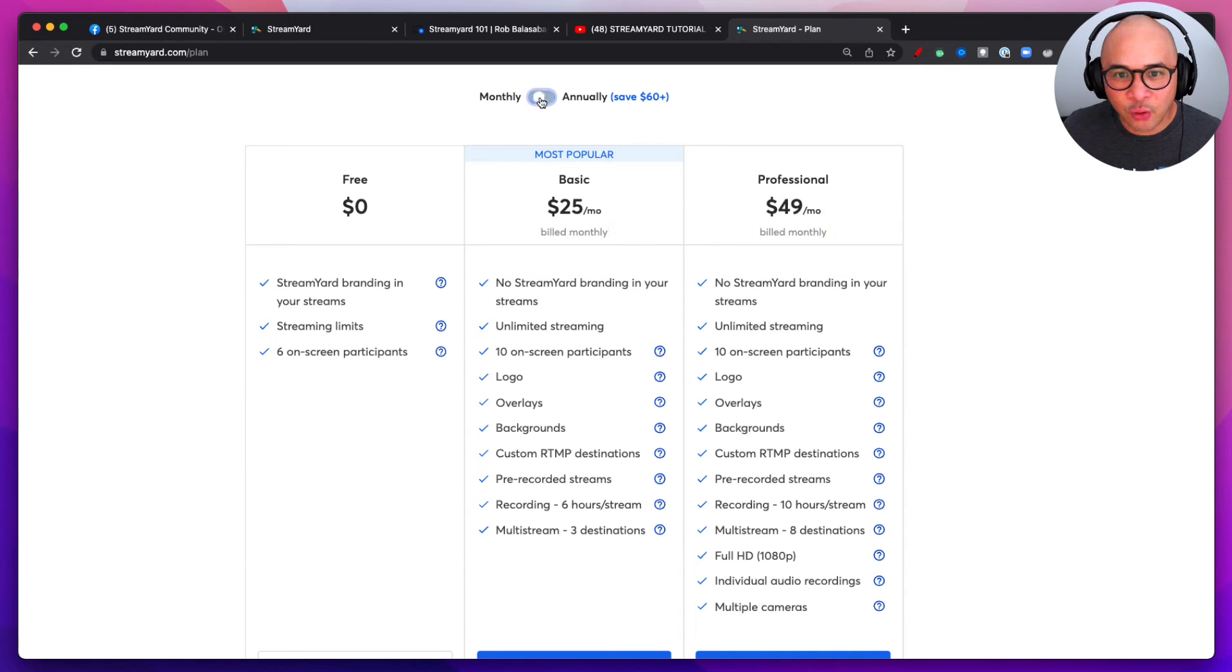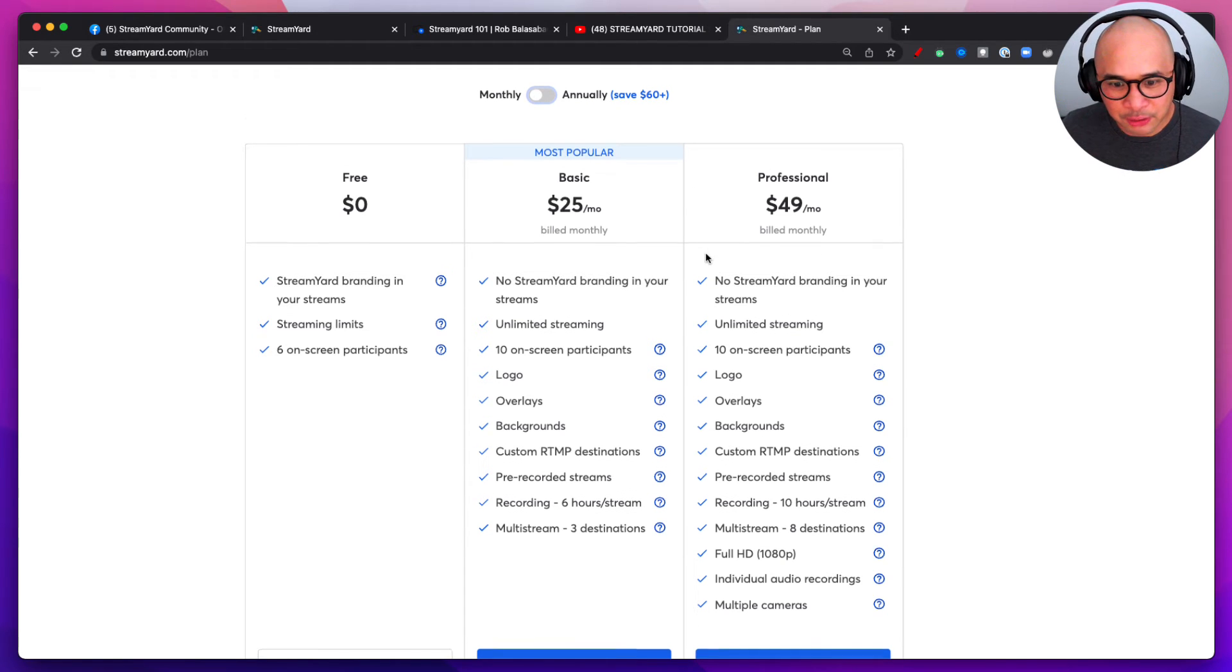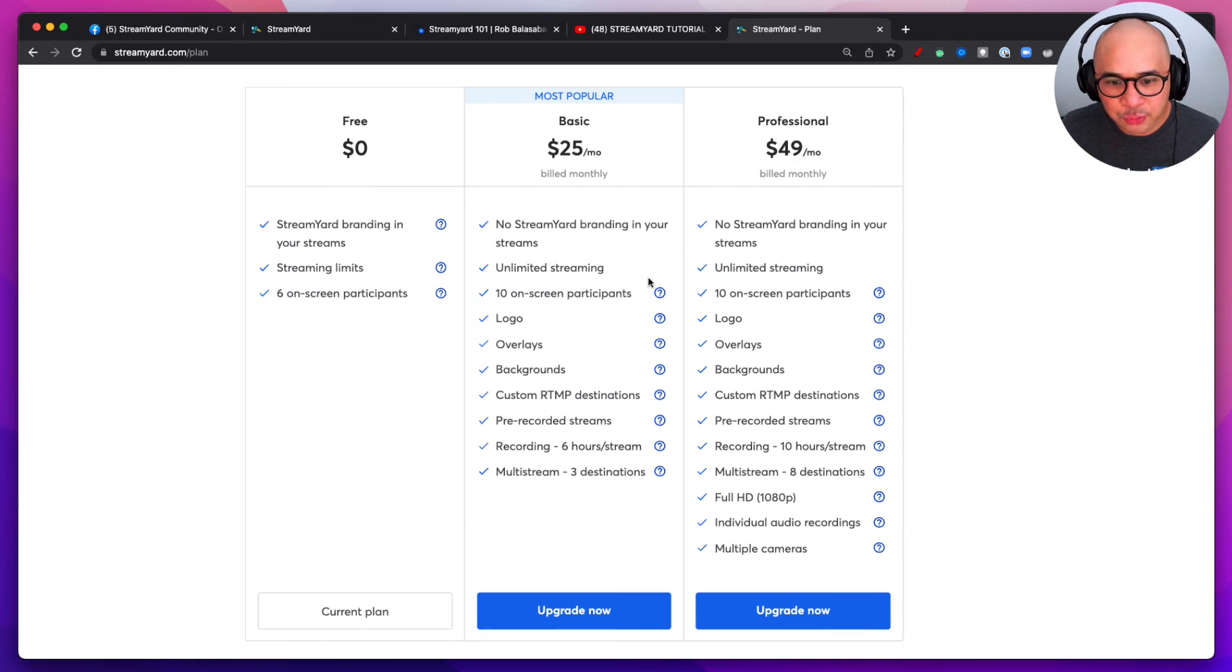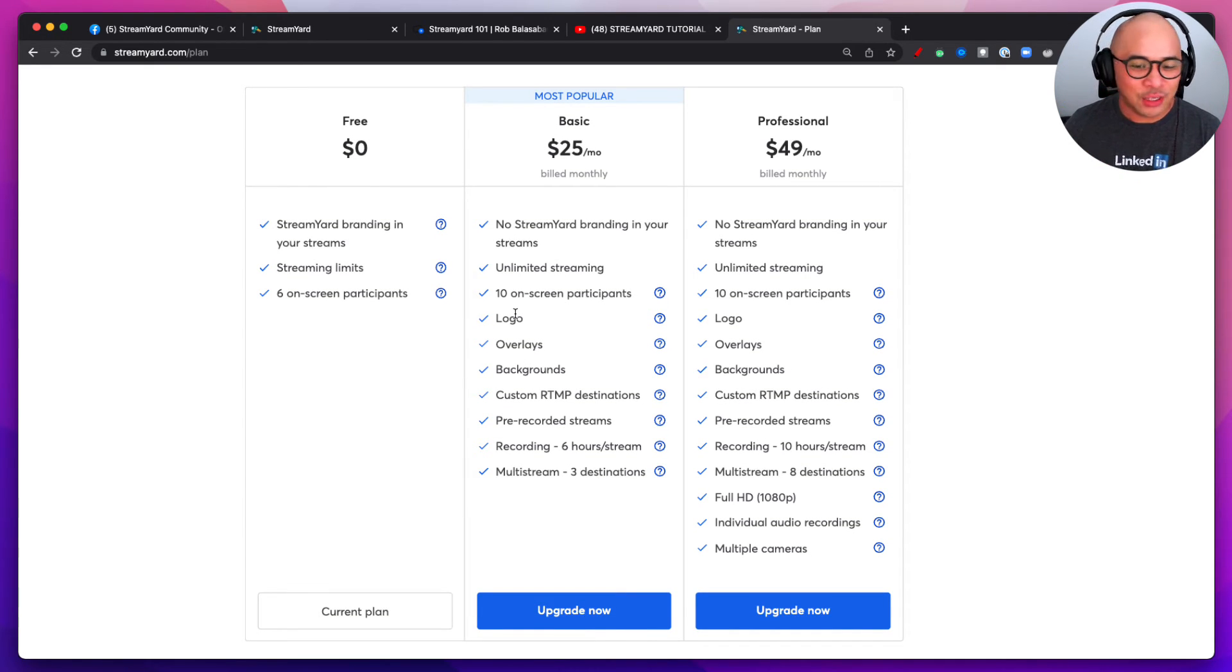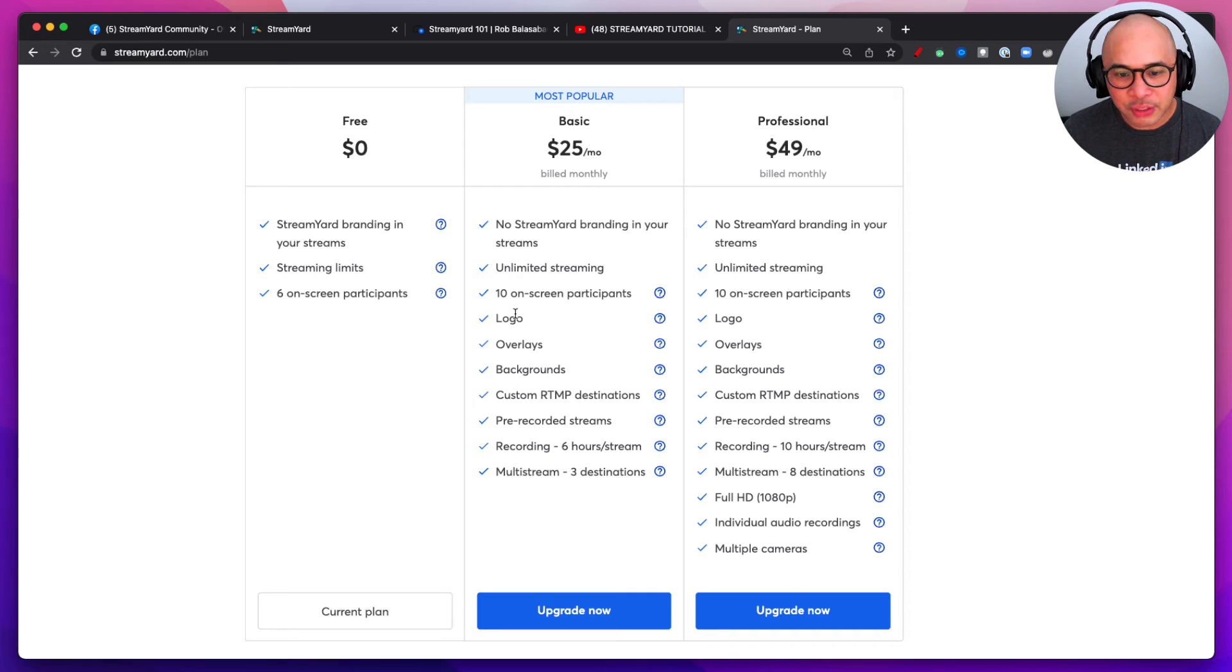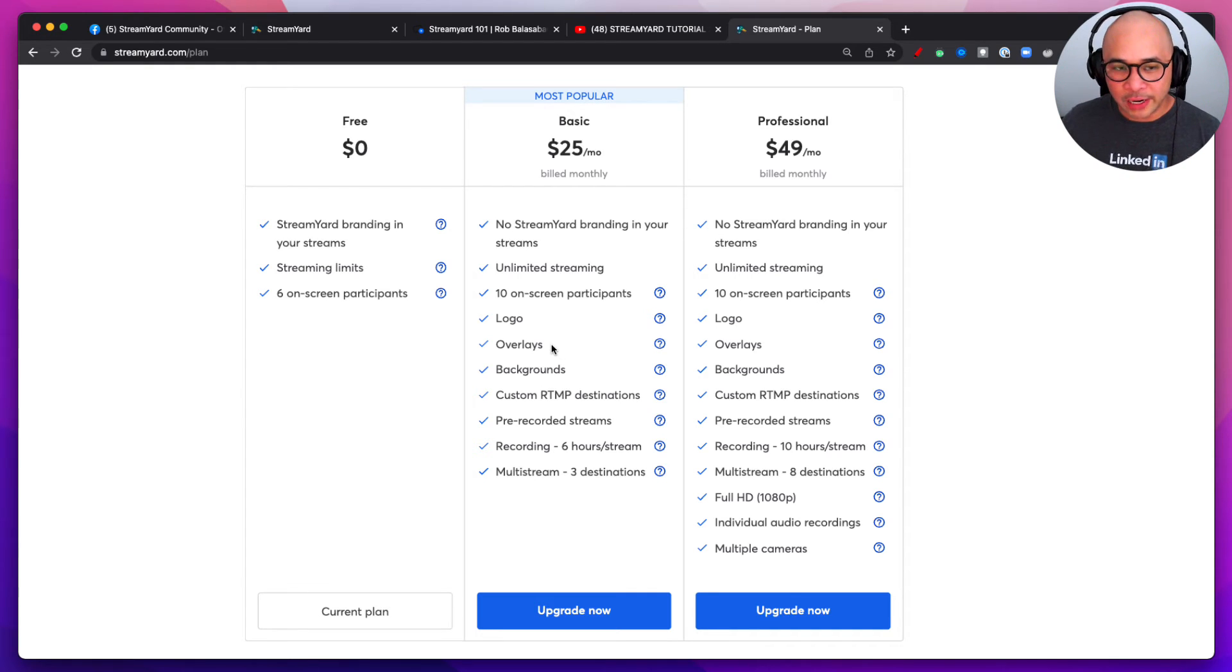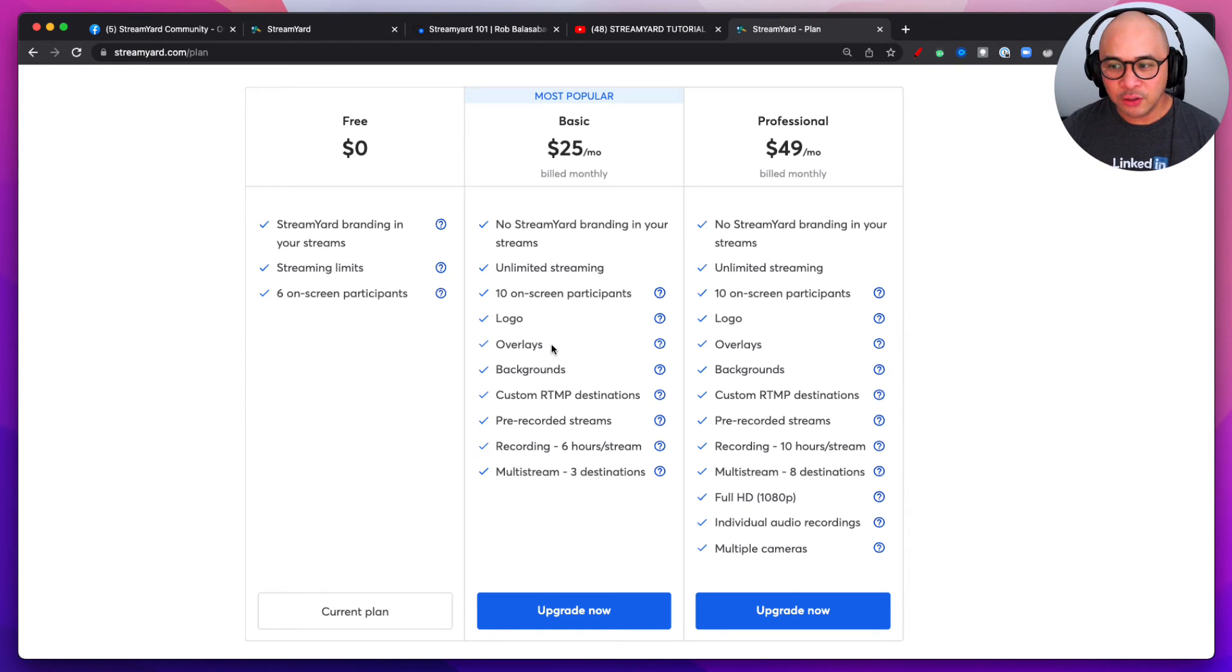And then also there's a Professional plan that's $39 per month if you're paying annually upfront, or $49 a month if you're paying month to month. That's a Professional plan. Now those plans will allow you to put in your own logo, really brand your live stream, right? You want to do that, especially if you're doing live streams on a regular basis. You want to build your personal brand, you want to put your logo, right? You want to put overlays.